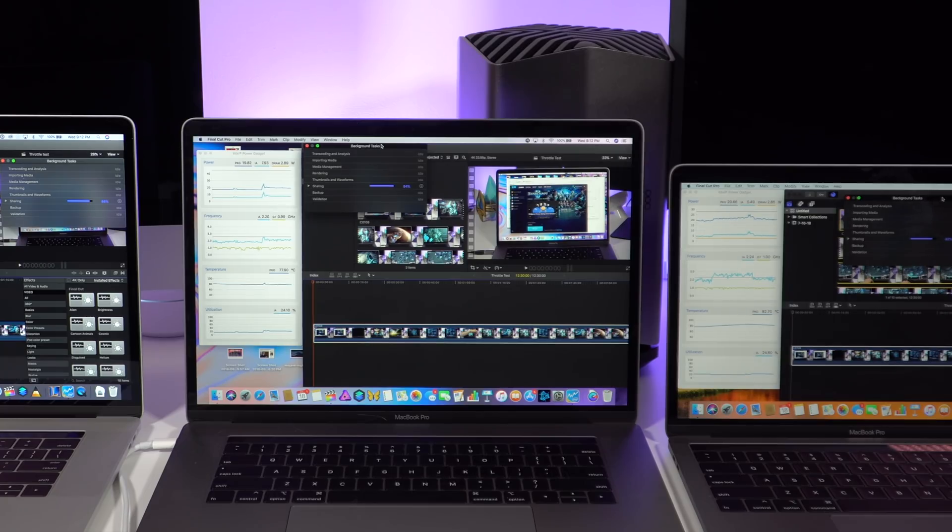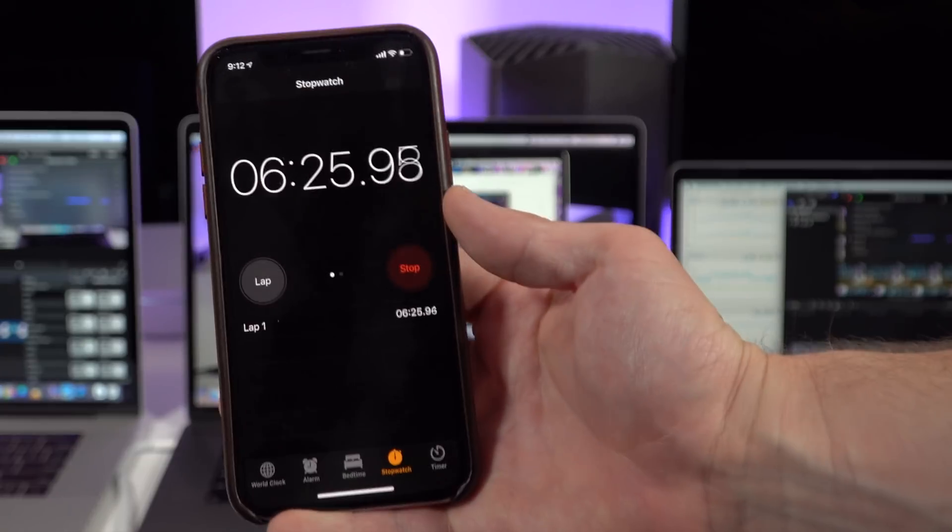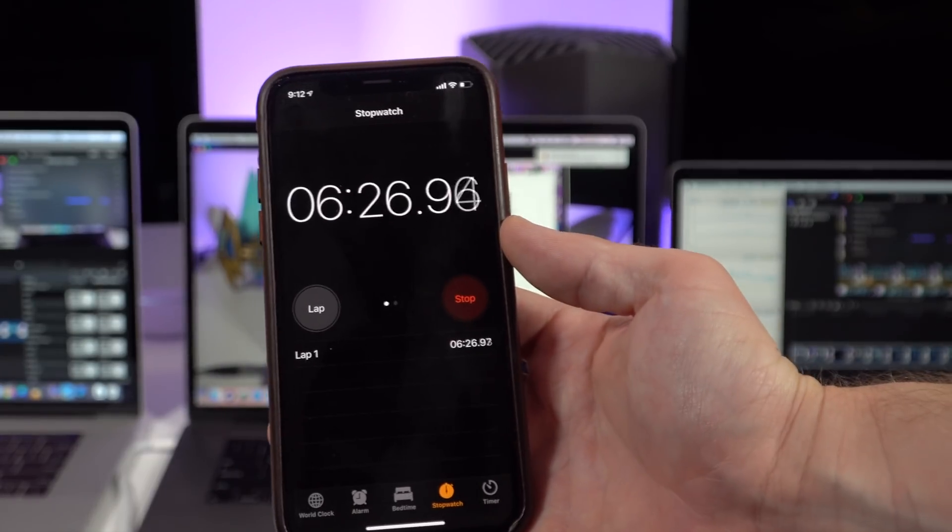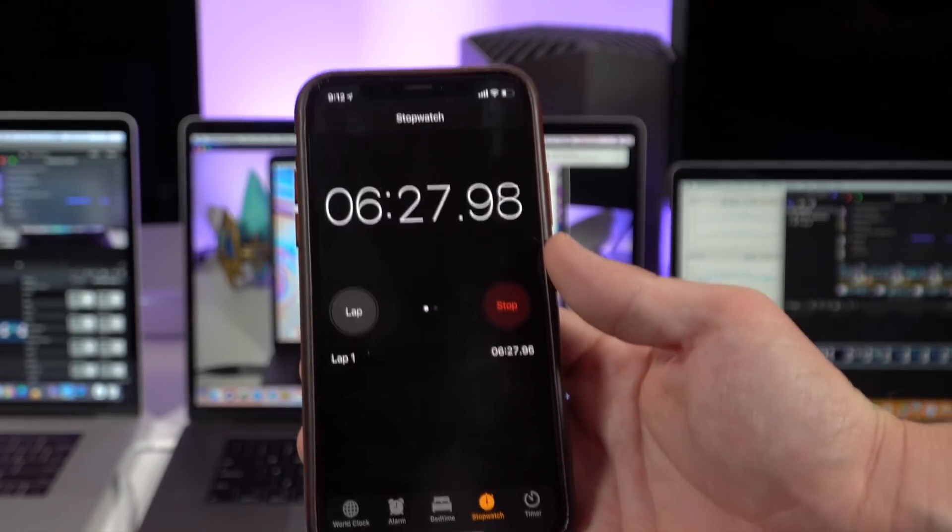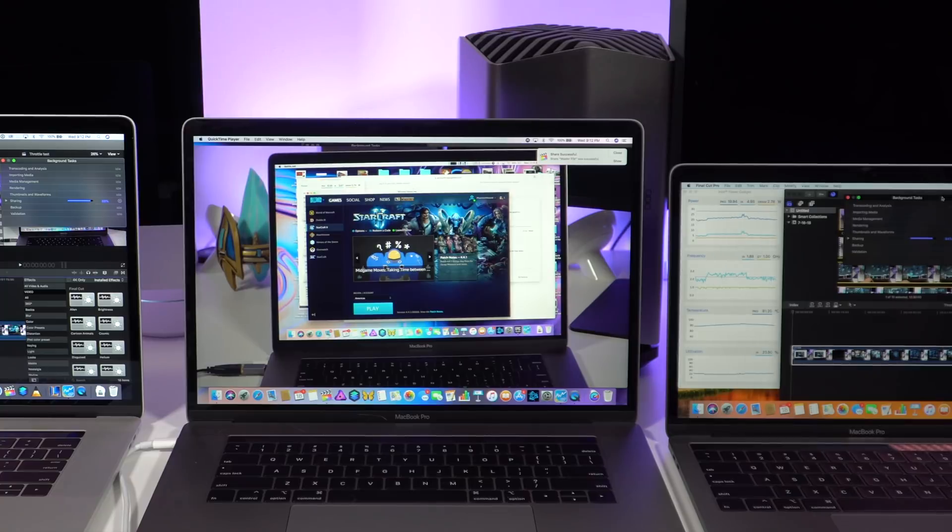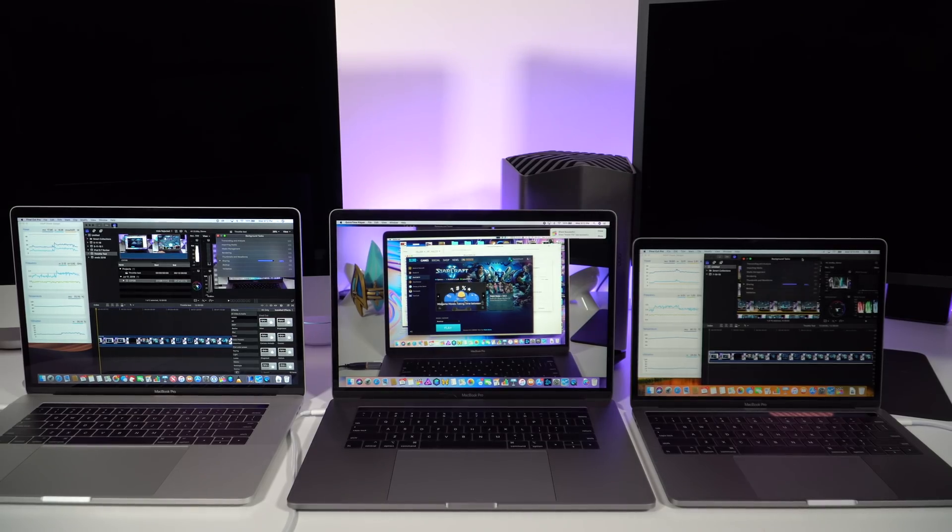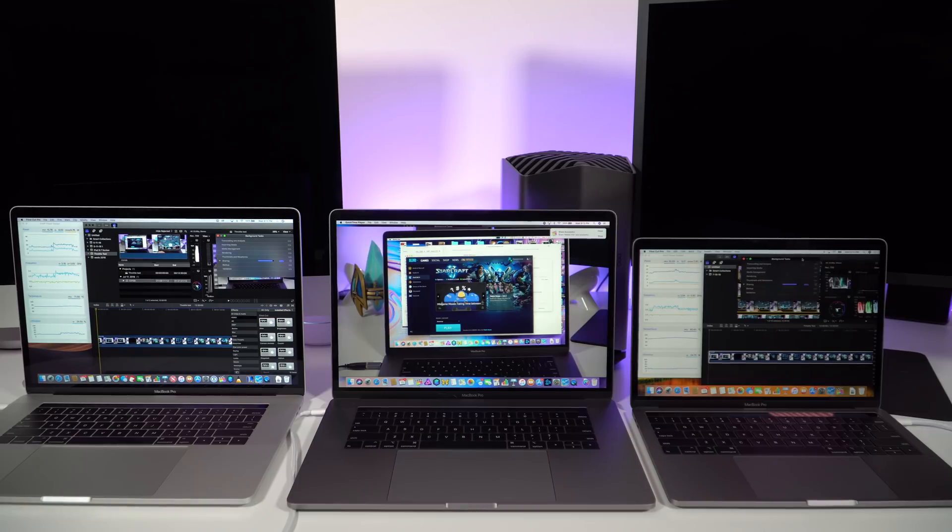The 2018 15-inch is the first to finish exporting the video at 6 minutes and 25 seconds, with the processor running at some of its coldest points towards the end of the exporting at 76 degrees Celsius, again below the 90 degree thermal throttling limit on Intel CPUs.